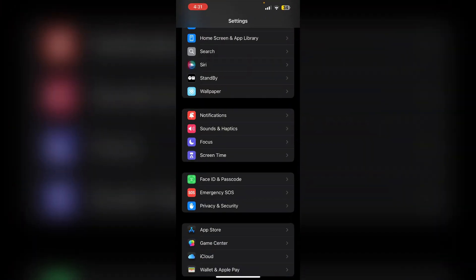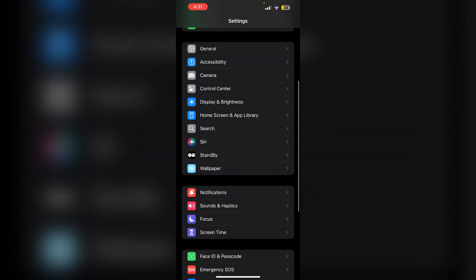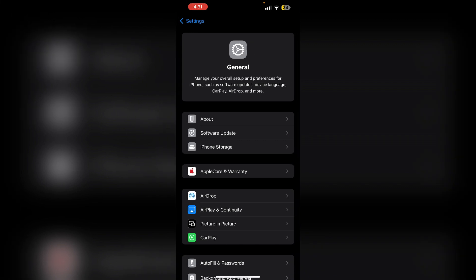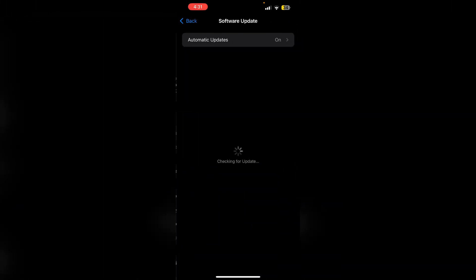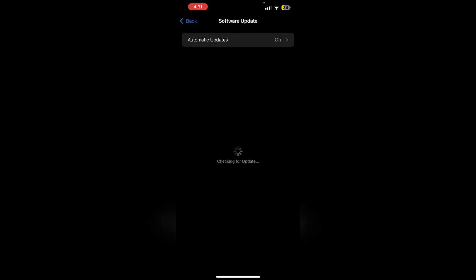Update iOS. Ensure your device is running the latest version of iOS. Go to settings, then general, and then software update. If an update is available, install it.